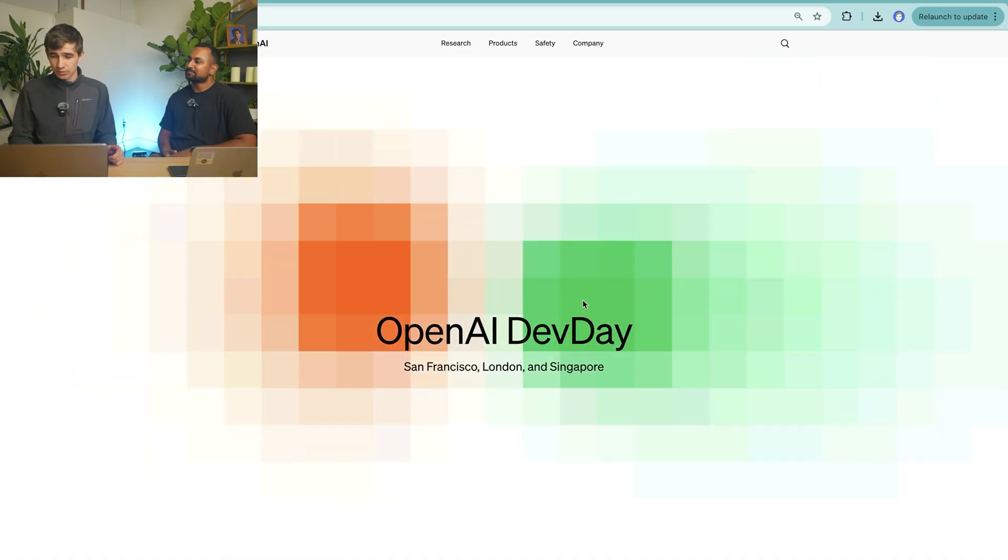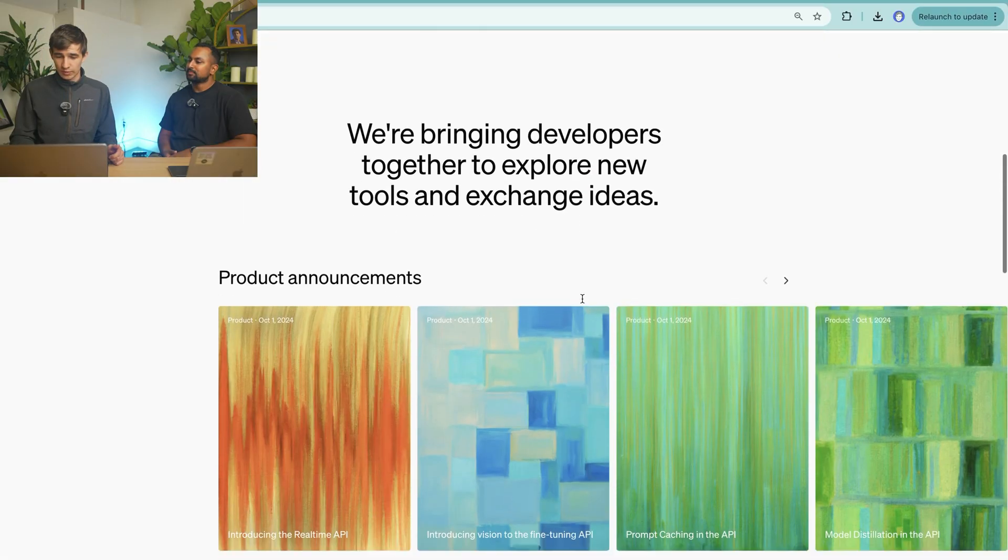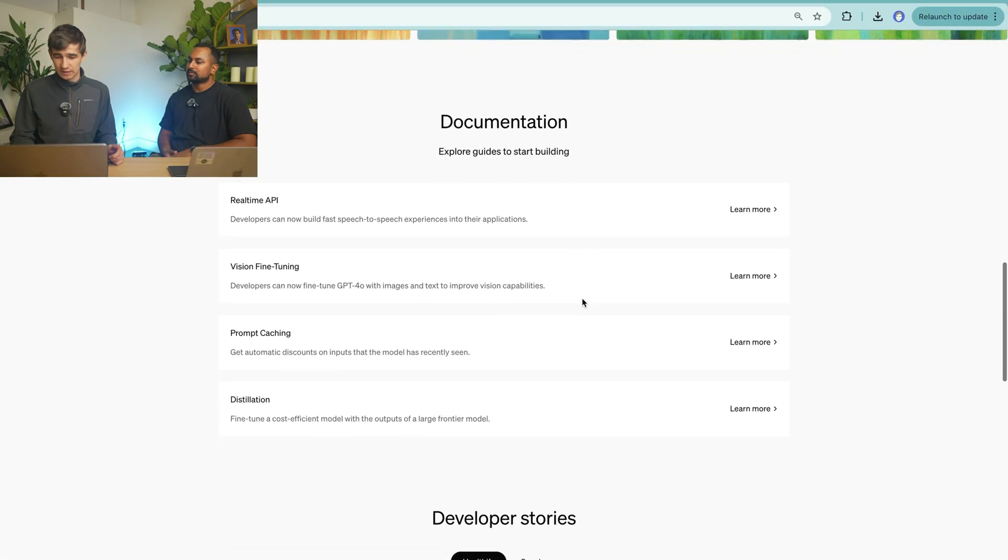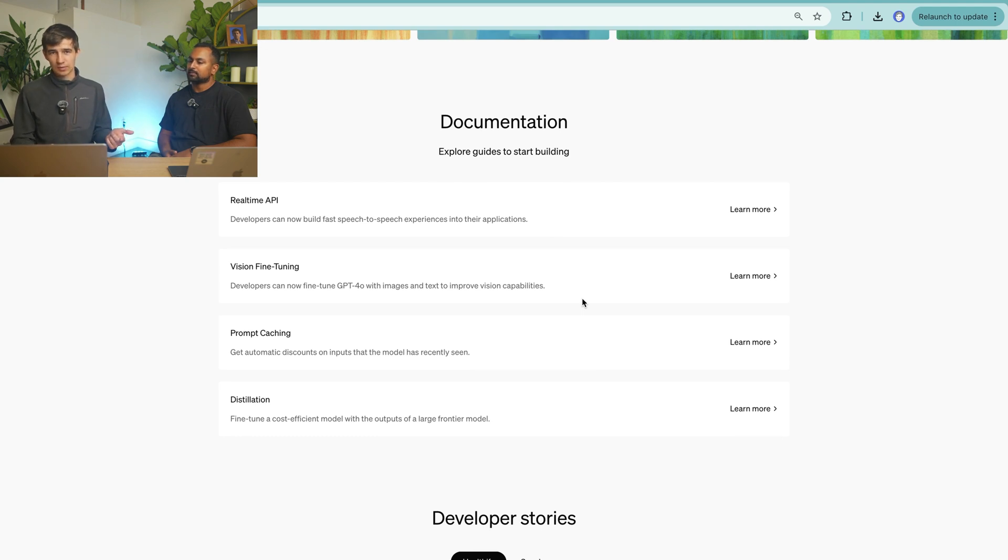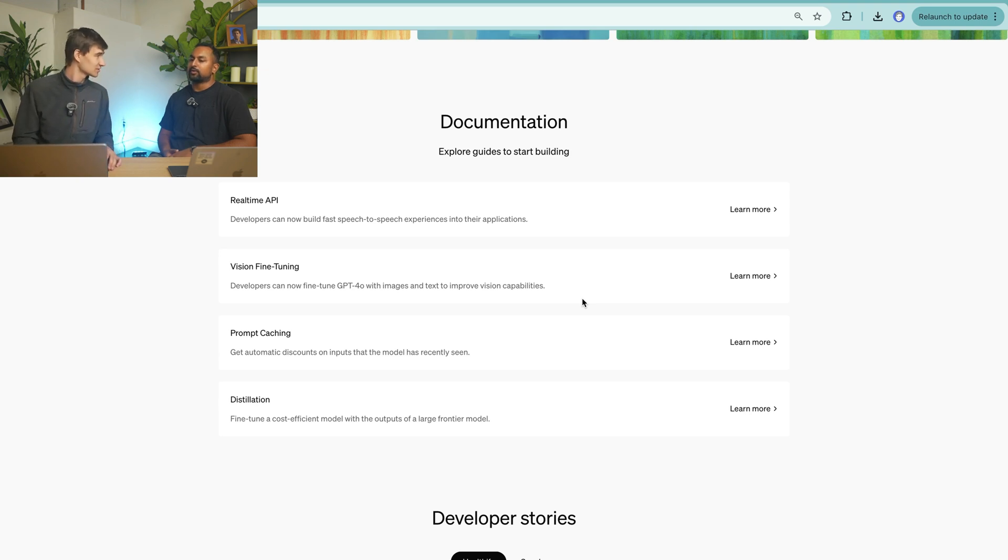So there are four major releases as part of the San Francisco Dev Day. They're actually doing three different ones in SF, London, and Singapore. So what we have here is that there are four major announcements: the Real-Time API, the Vision Fine-Tuning API, Prompt Caching, and Distillation.